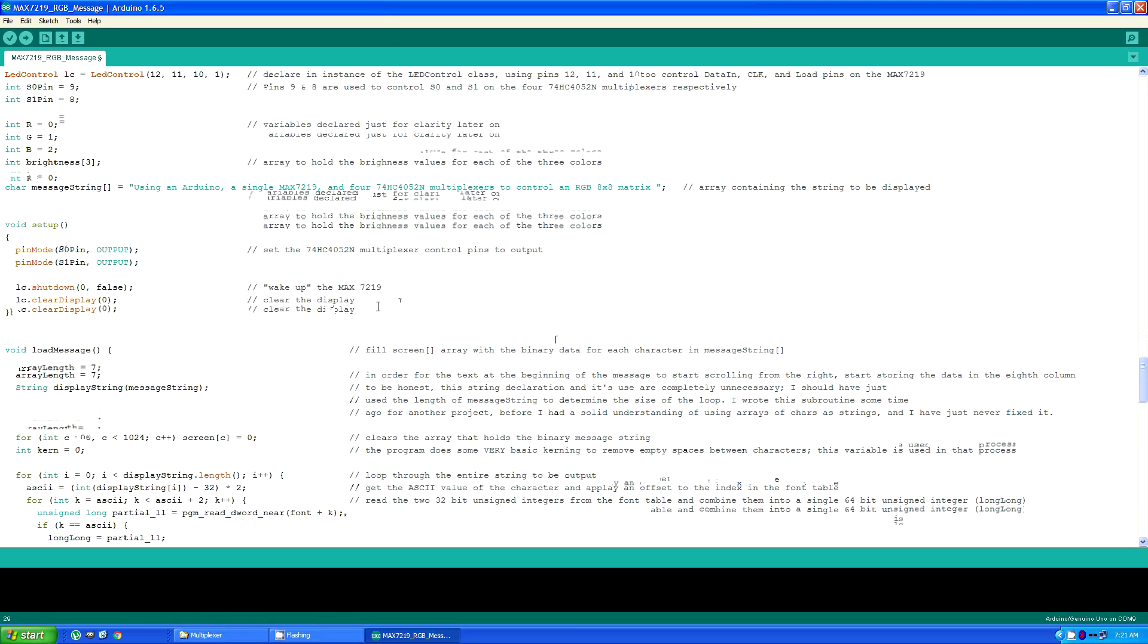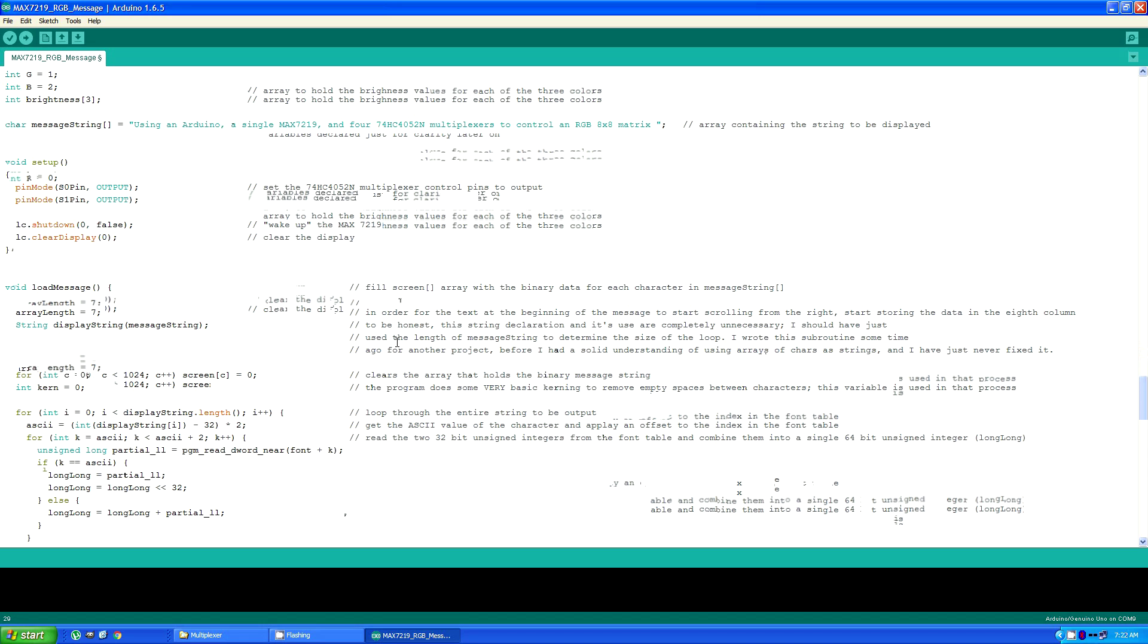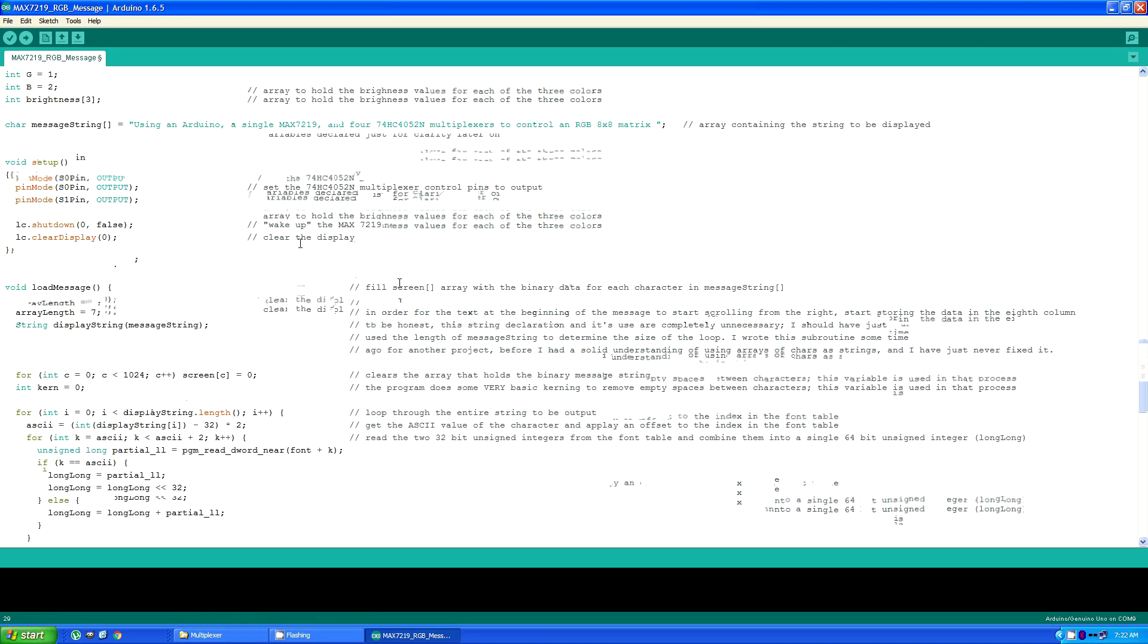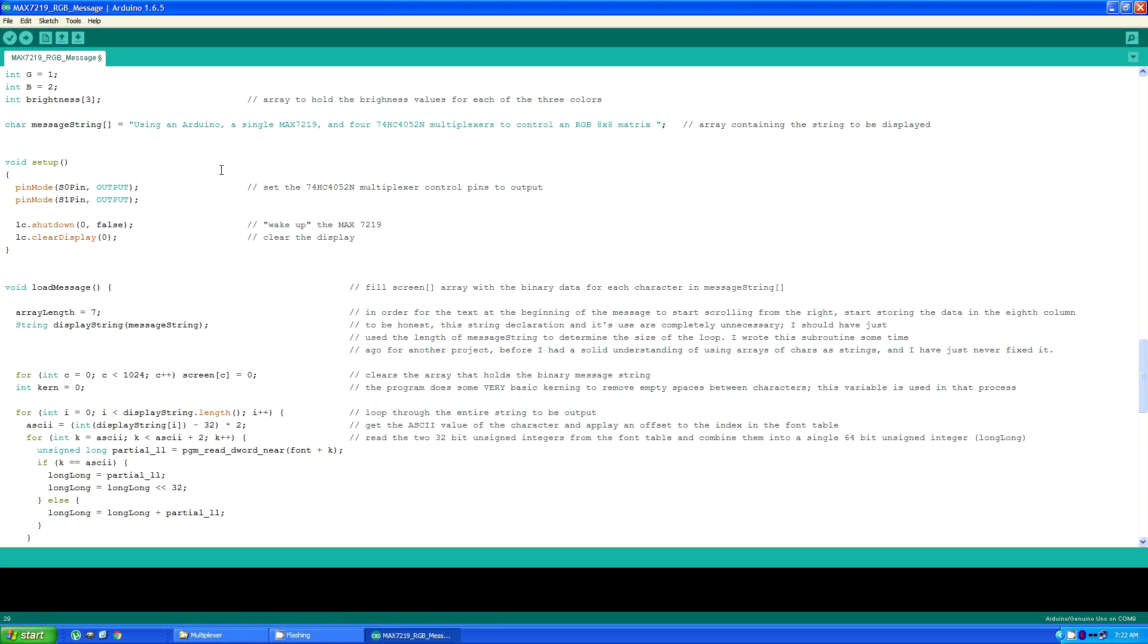This load message array actually reads each of these characters in message string and generates the columns that will be displayed by the final section of the program.